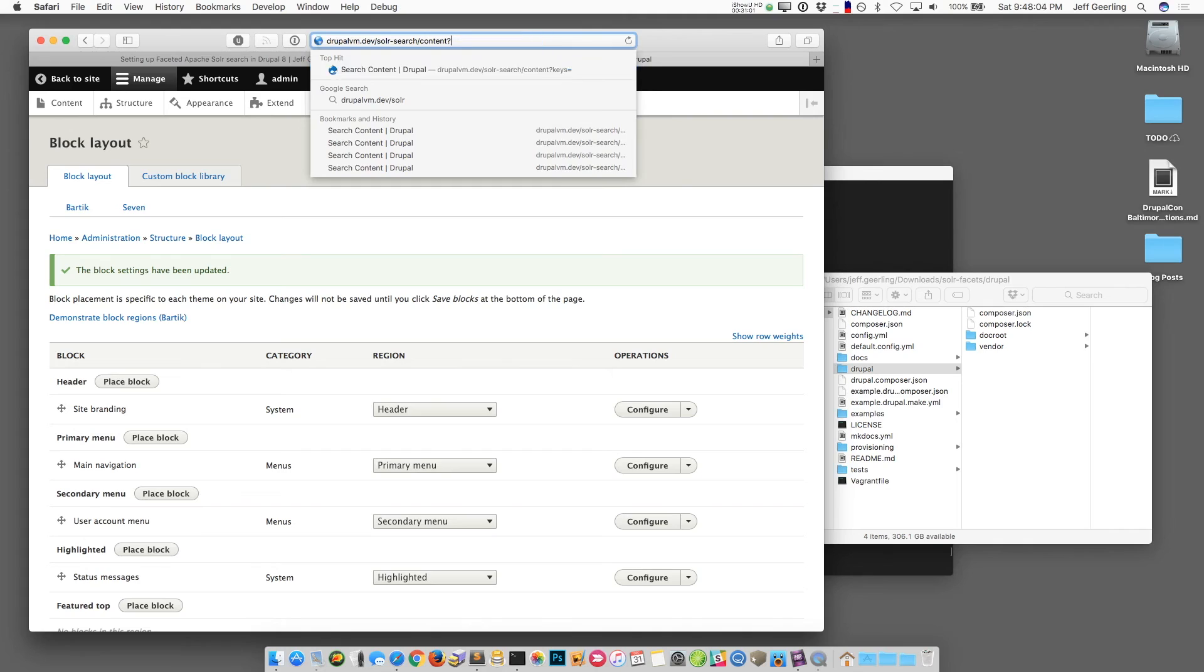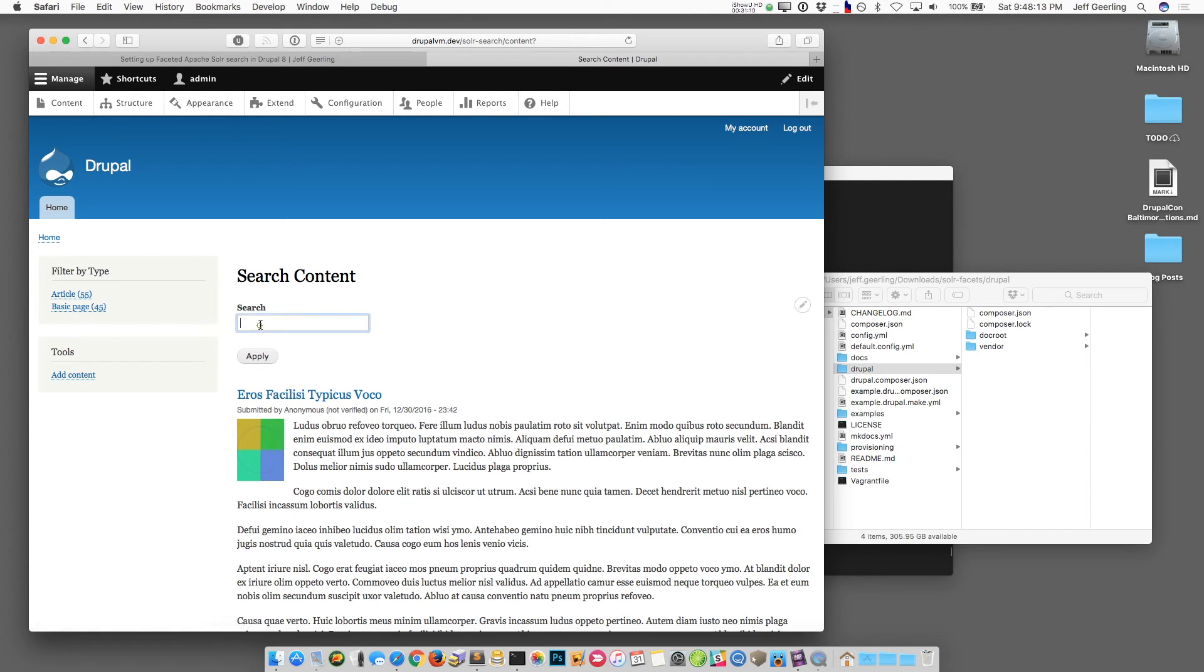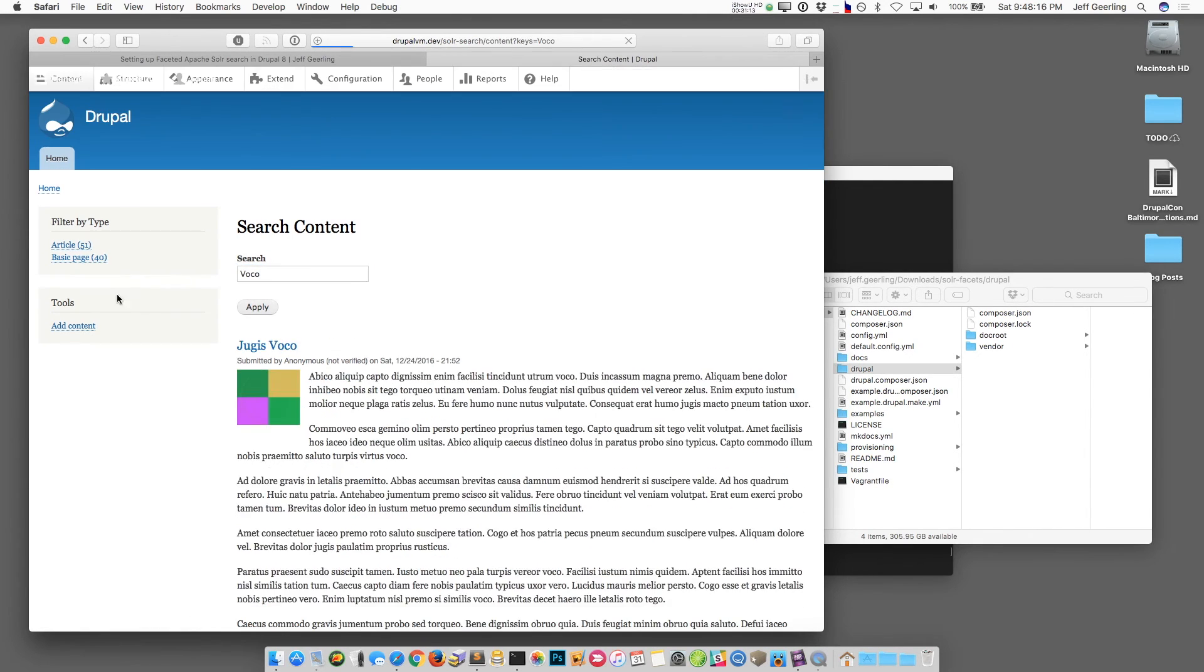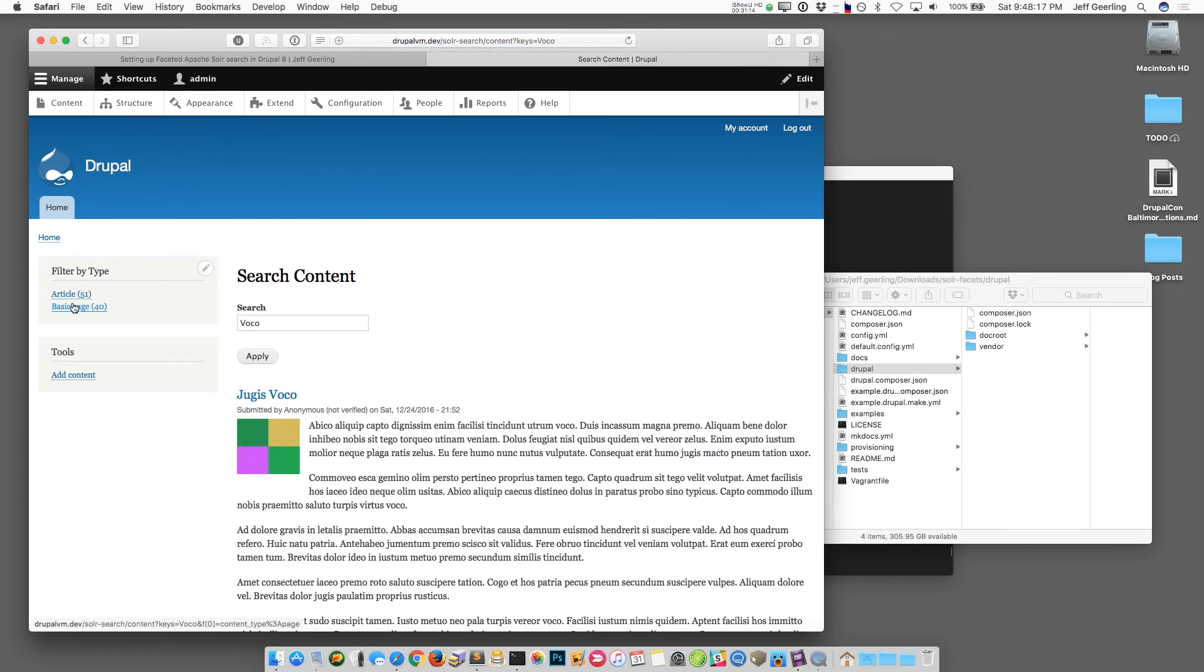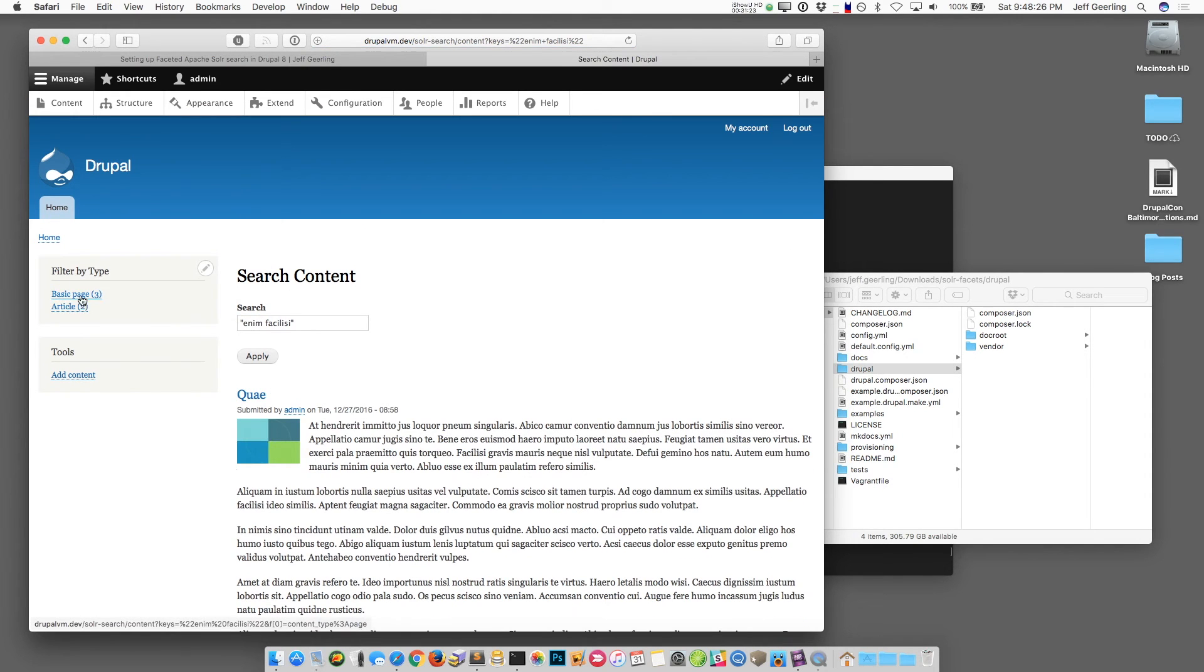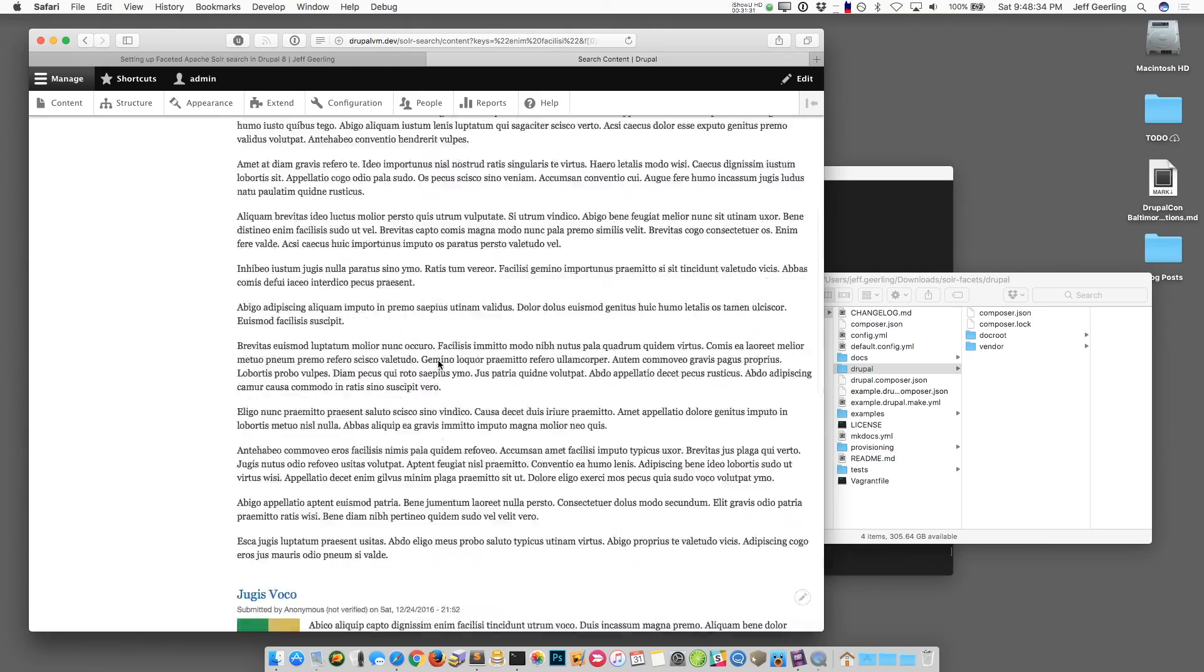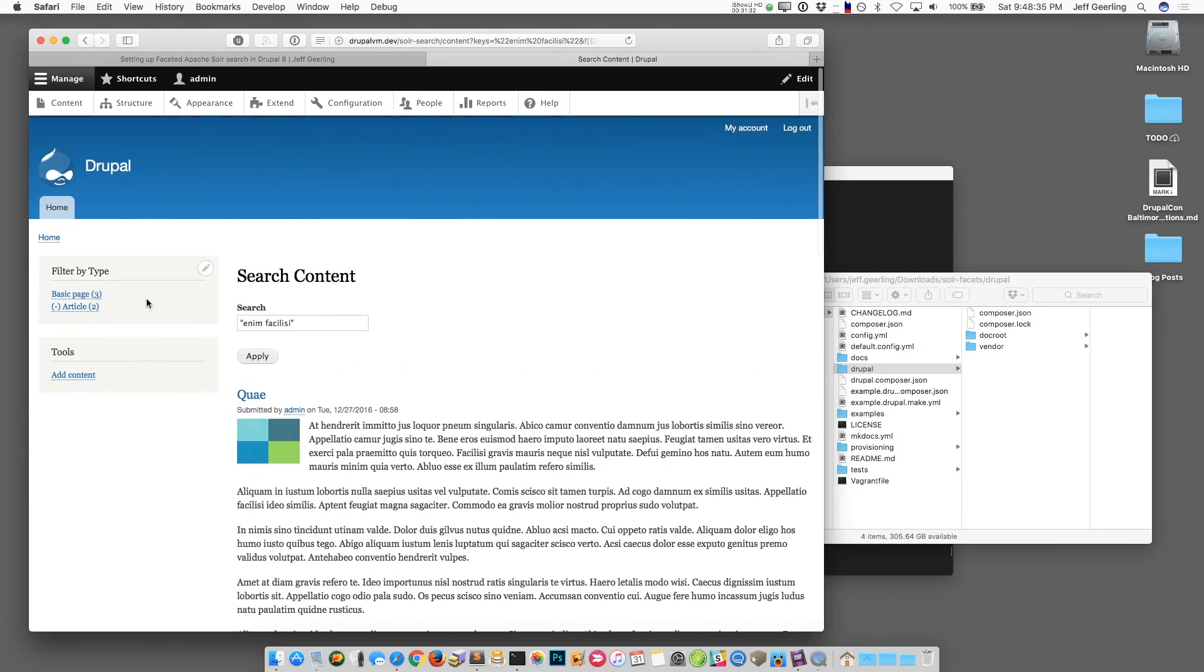Now if I go back to that search page then you'll see that there's a filter over here - this is the facet that we just set up and it shows that there are 55 articles on the site and 45 basic pages. If I search for voco then it's going to narrow this down and show me just how many pages have that. If I narrow it down even further by taking a certain string of content then you'll notice that these facets go down. If I want I can say just show me the articles that have this in it - if I click on that it just narrows it down to these two articles. So at this point we have this faceted search and you can customize things a lot more.